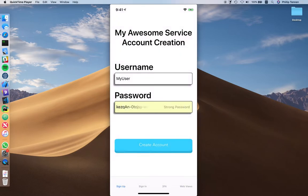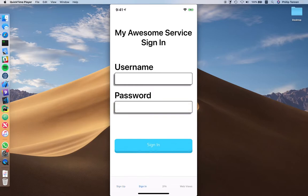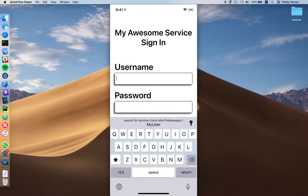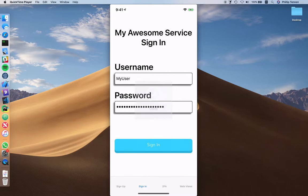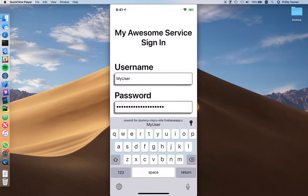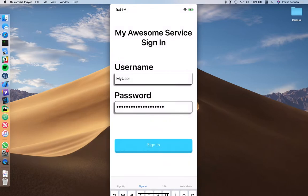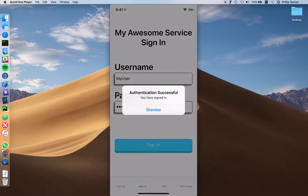Now I've created my account and I want to sign in. You can see right when I go to type in my username, iOS prompts me with my saved credentials in the QuickType bar. When I select it, it authenticates me via FaceID and autofills my username and password. So I've now signed in.